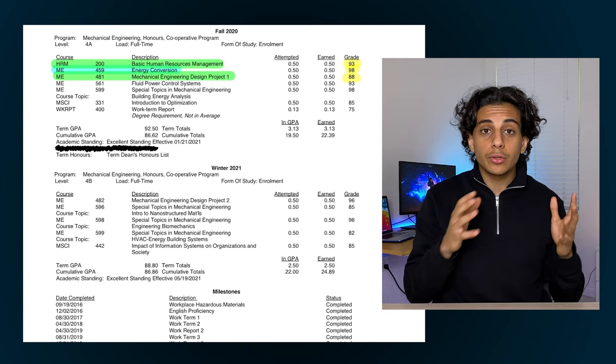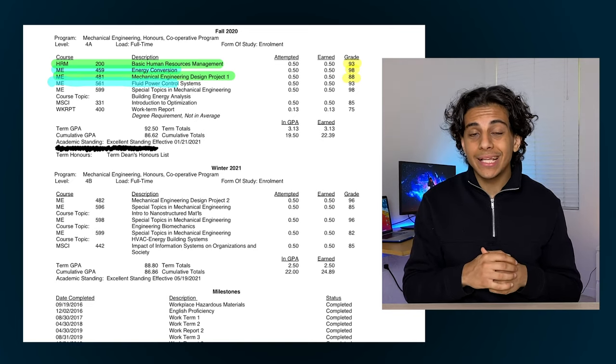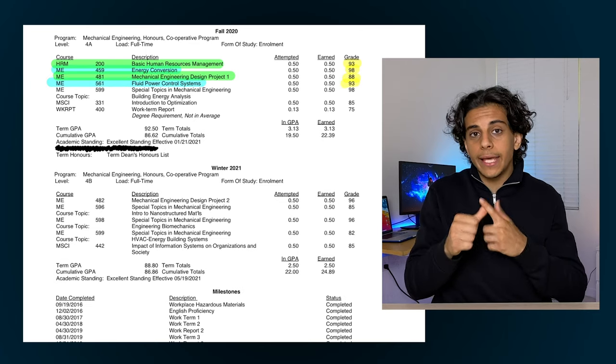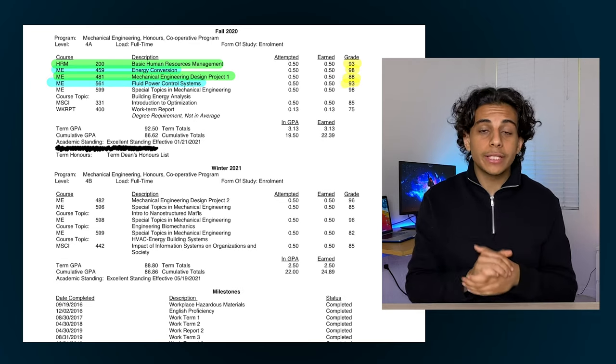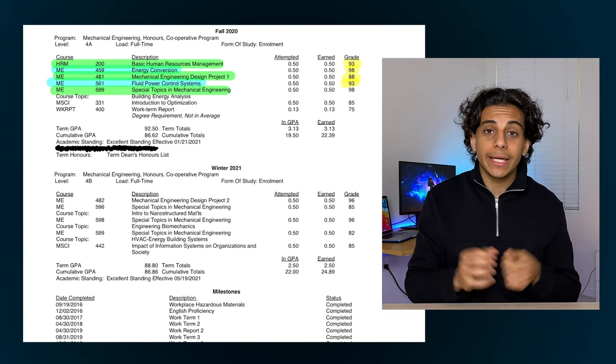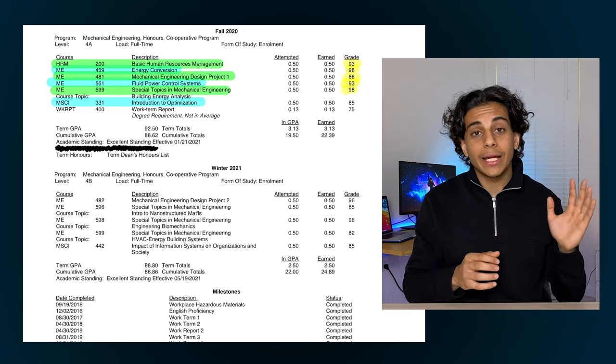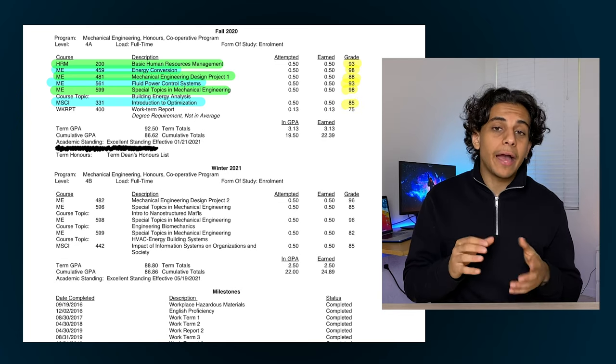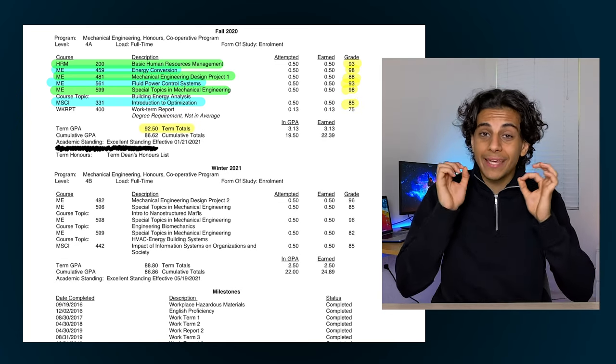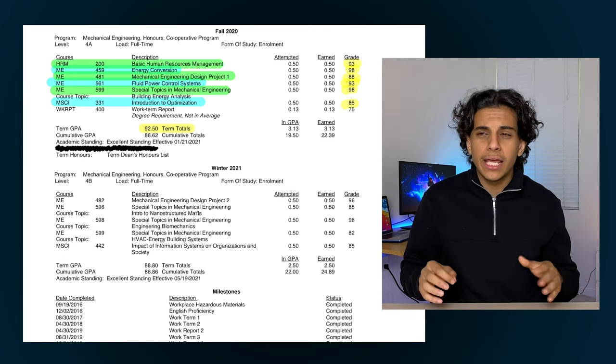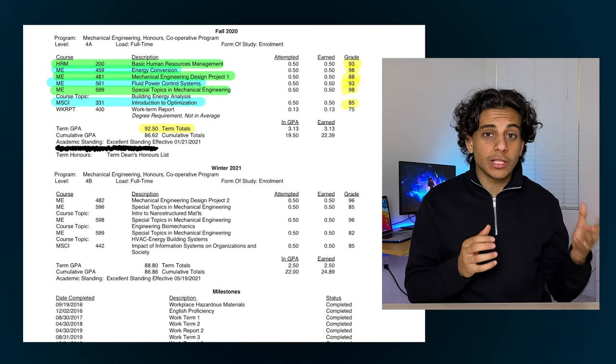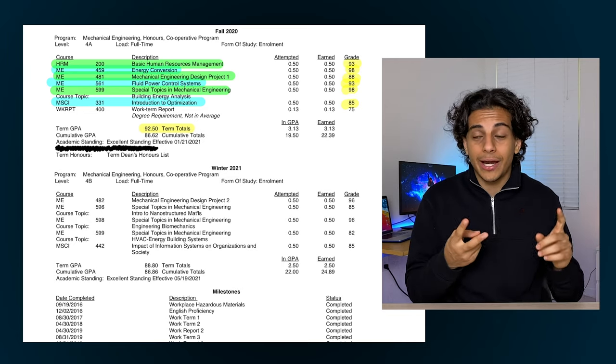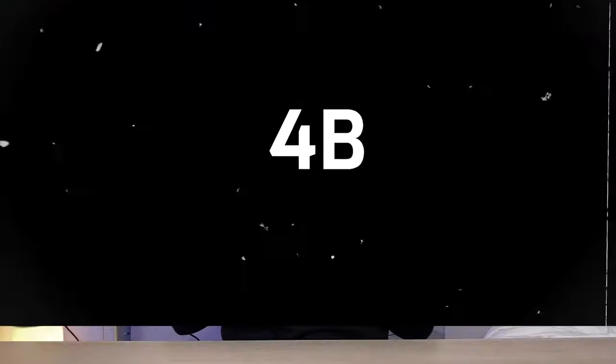Fourth I took a fluid controls course where I ended up getting a 93%. It basically combined two previous courses I took: fluid mechanics and control systems. I also ended up taking an HVAC course that term where I ended up getting a 98%. And finally I took an optimization course where I got an 85%. I had a term average of 92.5% that term, which is by far the highest term average I've ever had. The main reason was just because school was online. I had more time to study because I didn't have to go to class or I didn't have to worry about commuting that term.